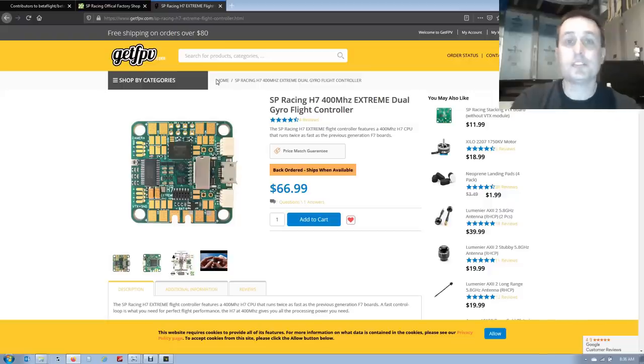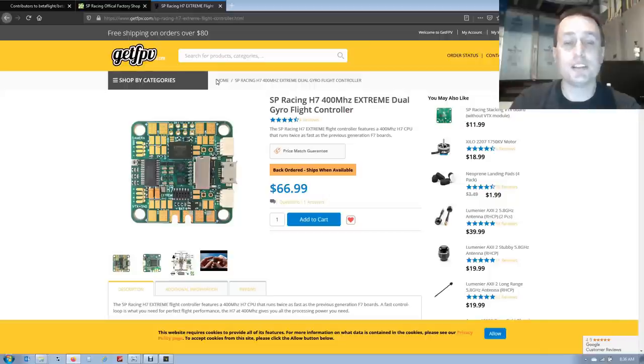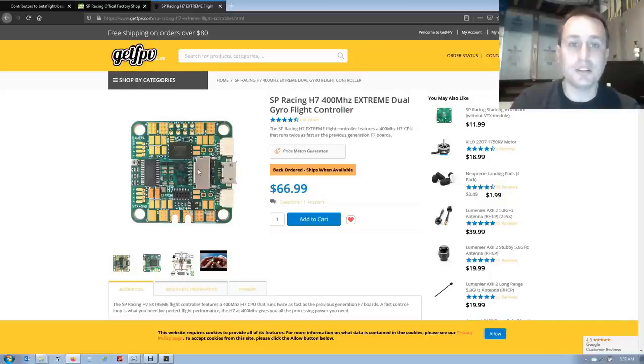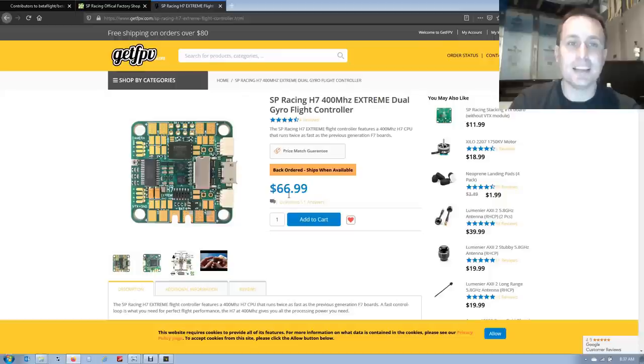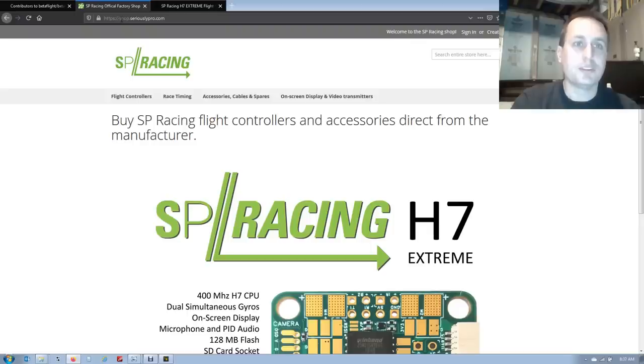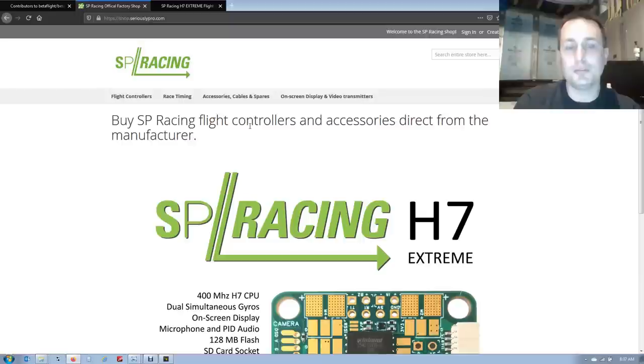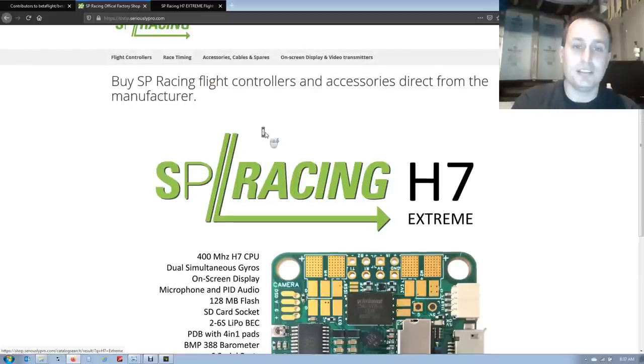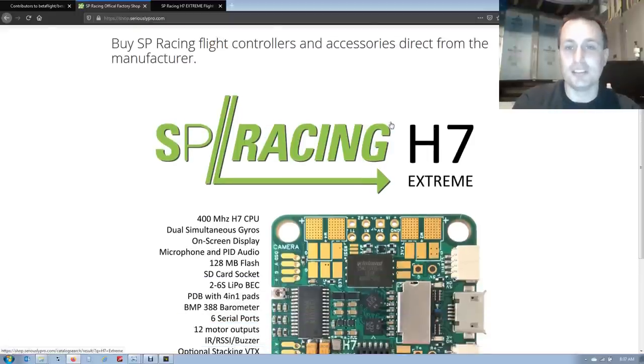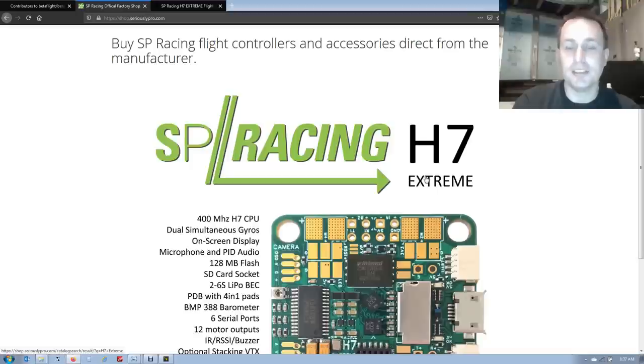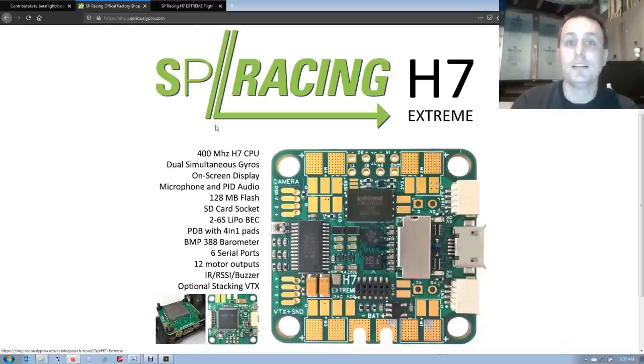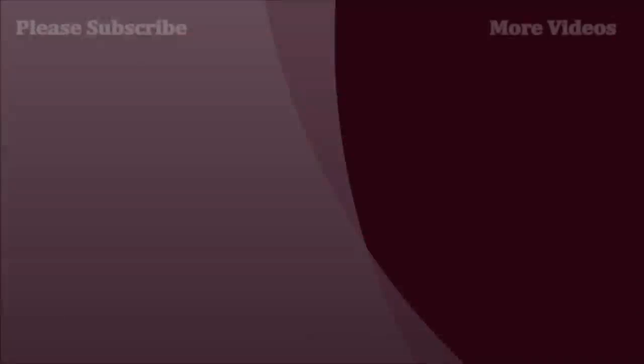Okay, so that is it for the SP Racing H7 Extreme Dual Flight Controller. You can see it's currently out of stock on GetFPV. But if you go to shop.seriouslypro.com, it's available for purchase direct from Dominic in the different flavors, the H7 Extreme, the Nano, and the Zero. Thanks, everybody, and I hope this helped.